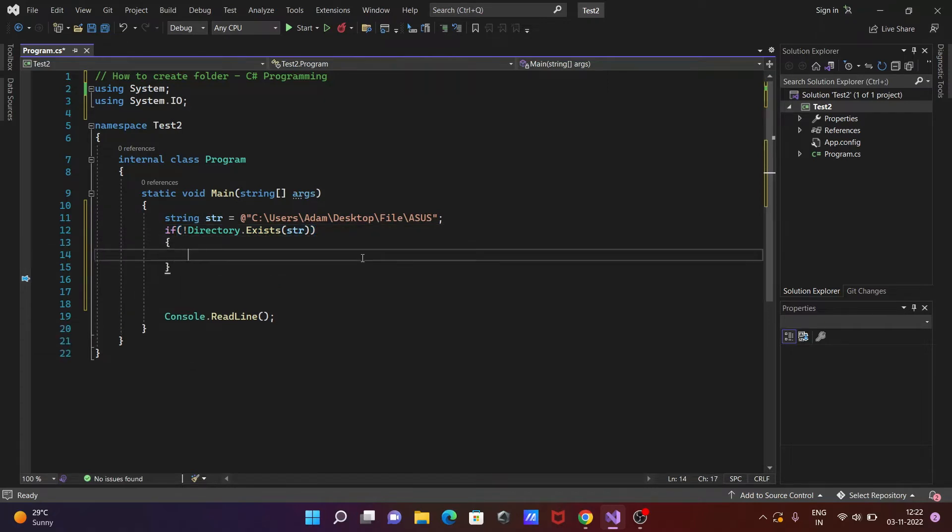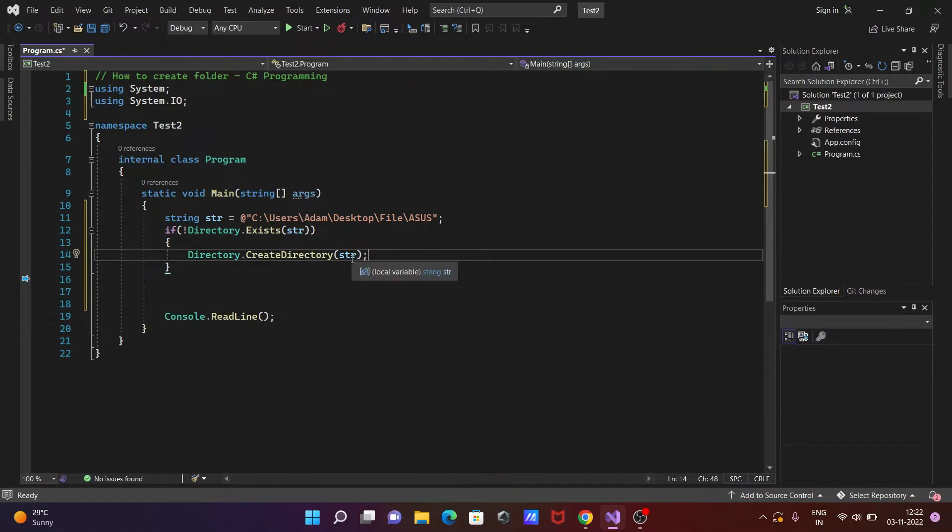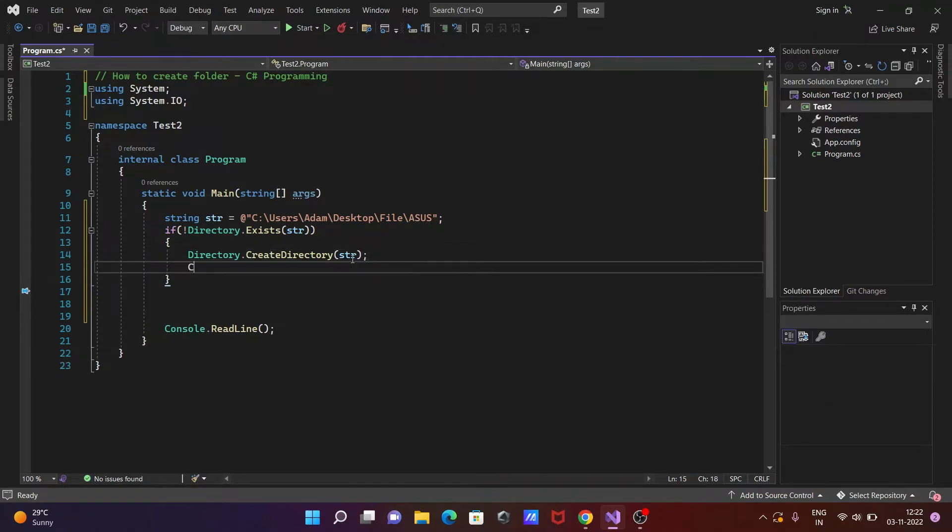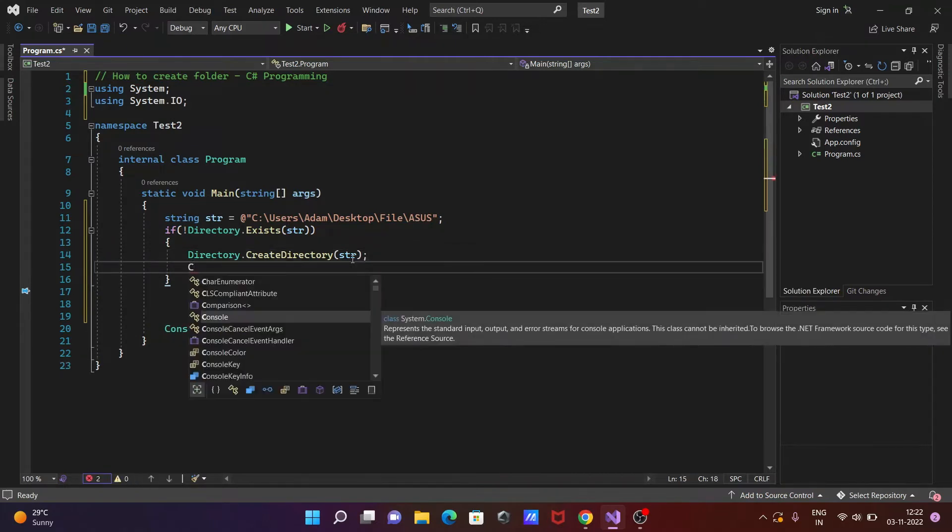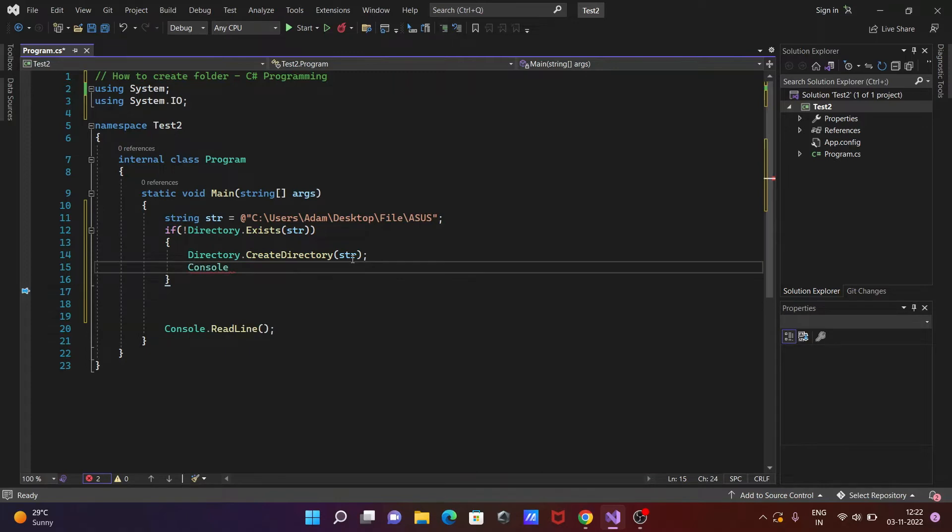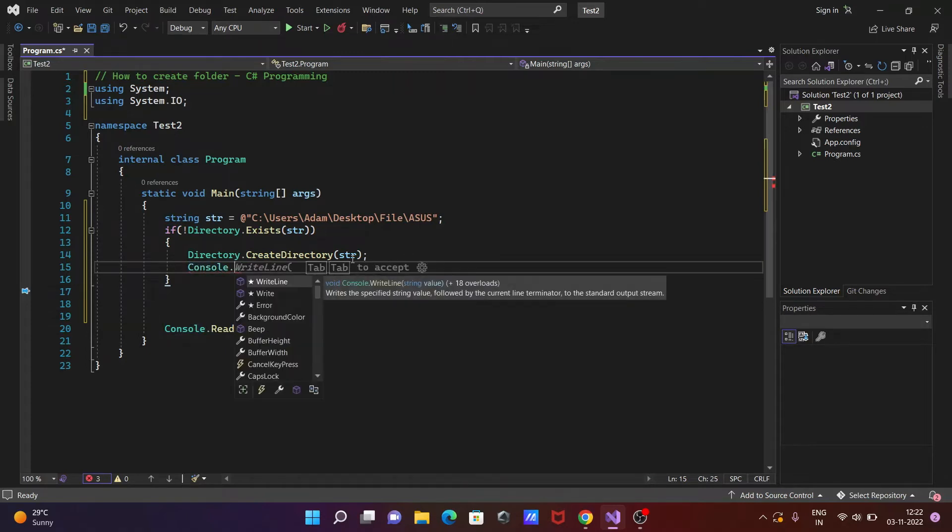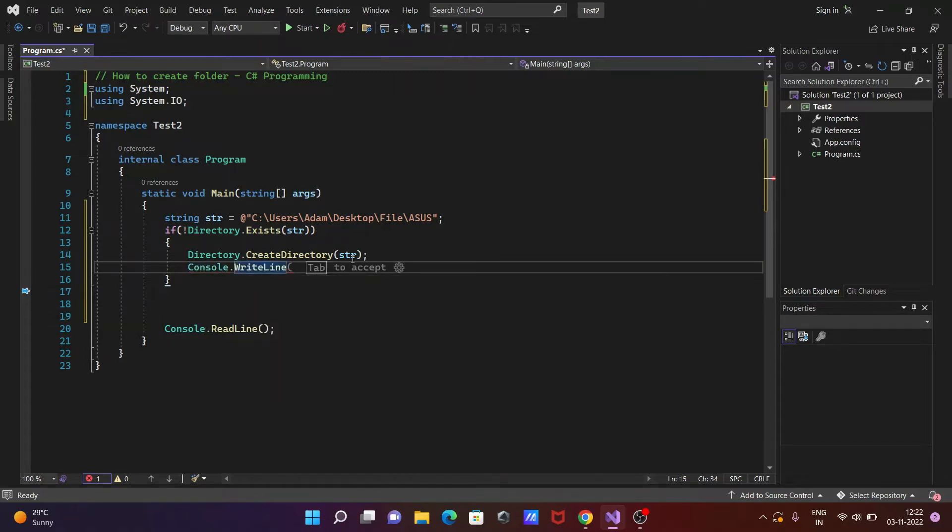So when that doesn't exist, then Directory.CreateDirectory str. Then after, let's write here Console.WriteLine, then I'm going to print the message inside the double quotes: folder created.